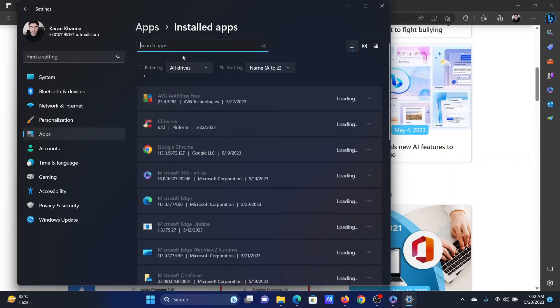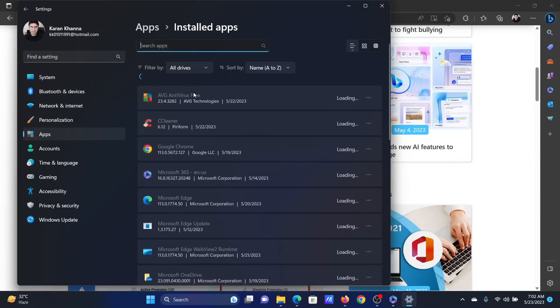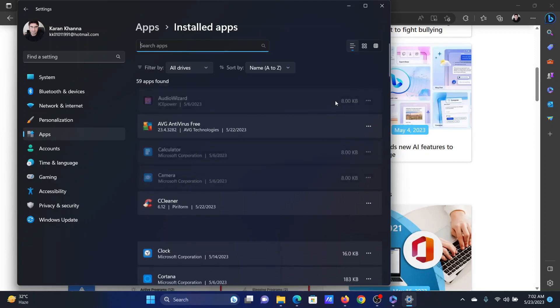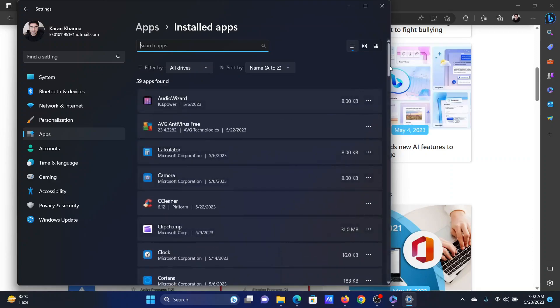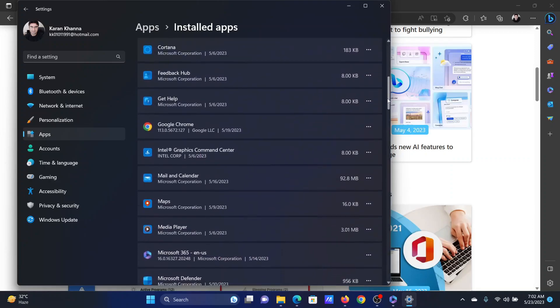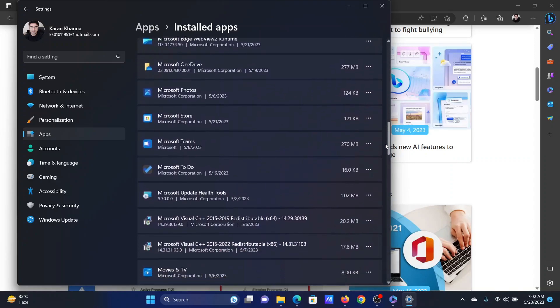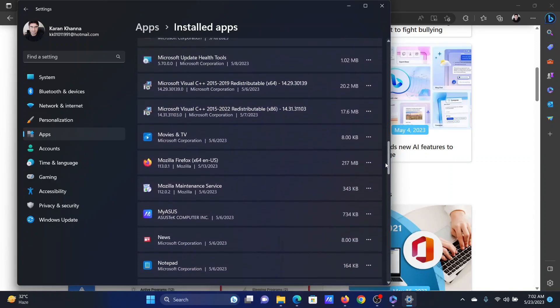In the right pane, select installed apps. Now wait for the list to load. Now scroll down to Microsoft 365.